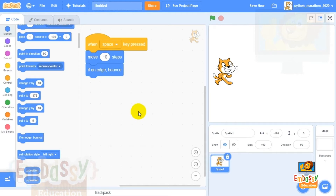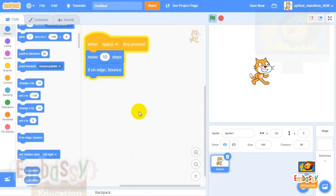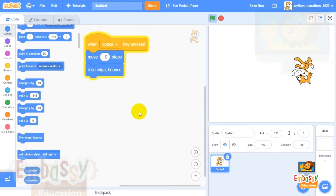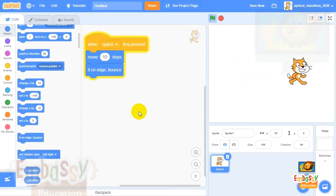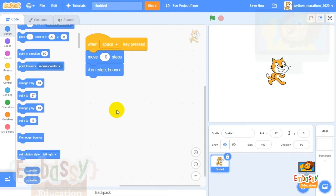Let's see our changes in action — go ahead, hit the spacebar and hold it. Look at the kitten! It can no longer run off the stage and hide. It just bounces, flips around, and comes back.